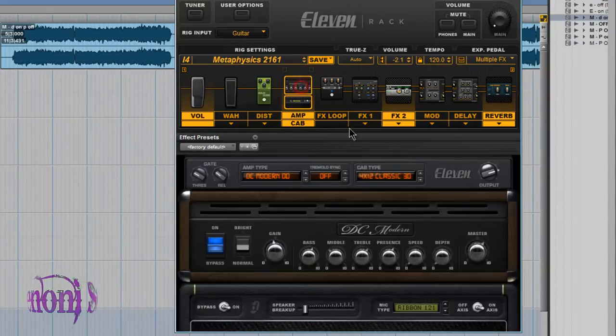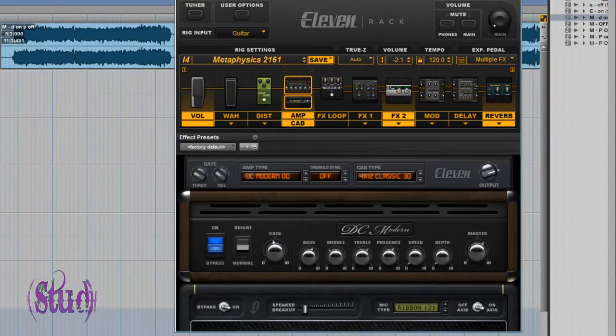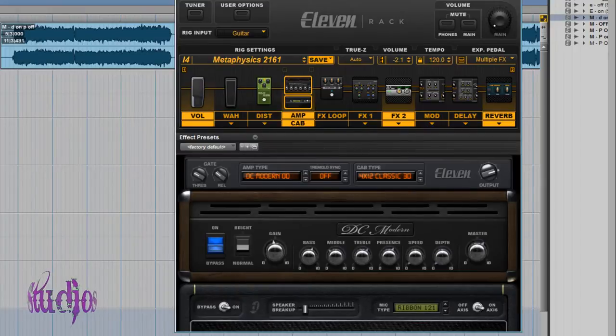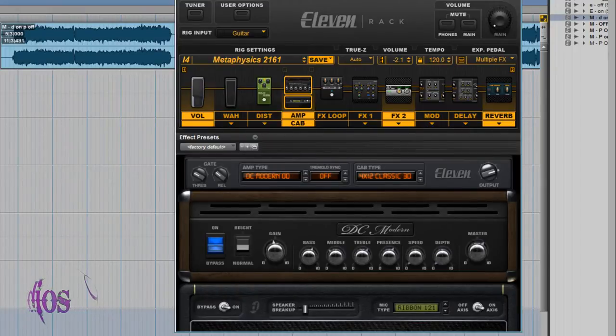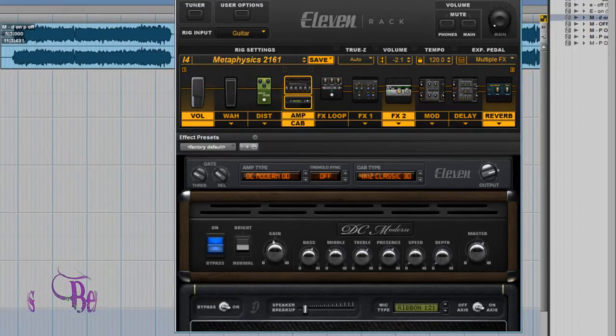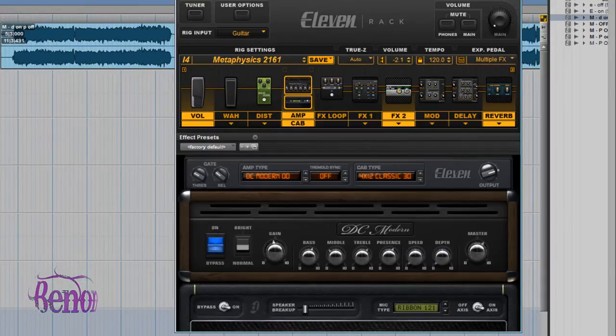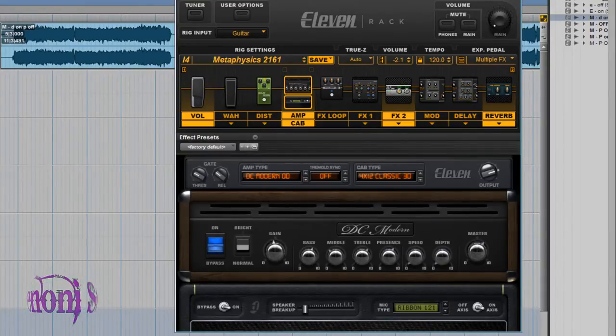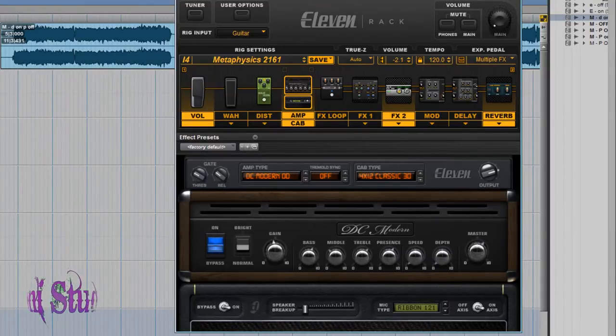Let's hear how the amp sounds with a little compression and reverb. That may be okay, but it certainly isn't great. It's very boomy, very muddy.